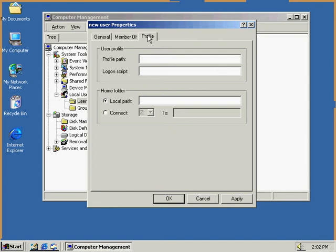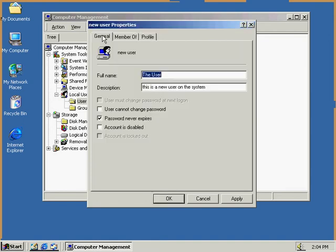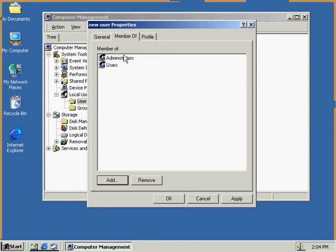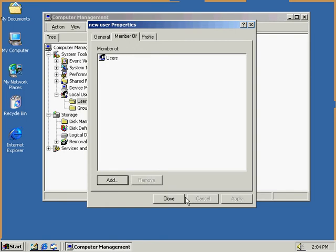His profile. Some space to type a user profile and path. And also there's a space for login script, home folder, and to connect. So we're not going to get into that yet. Okay, so now what we're going to do, we're just going to test the new account that we've created. We're going to take him off of being a member of administrators. He's just going to be a member of users. So apply and close.